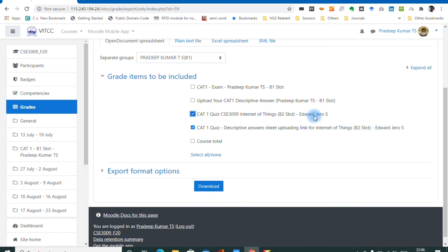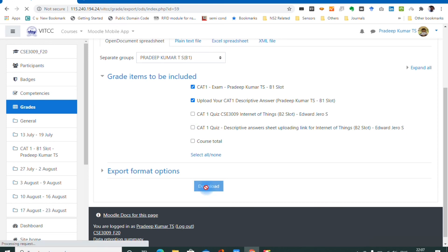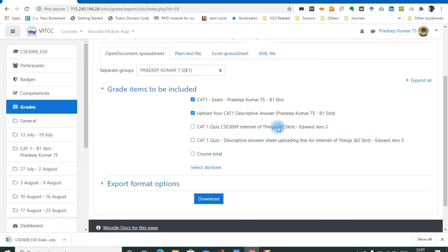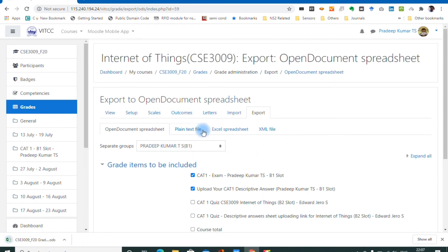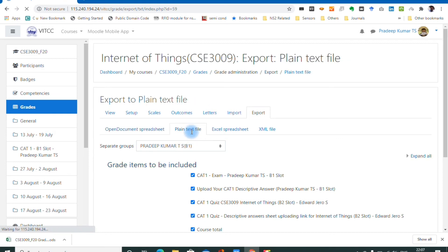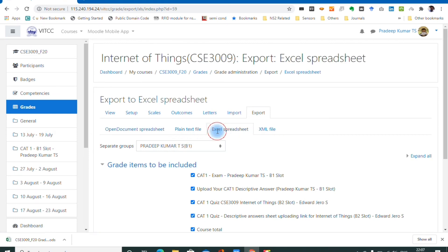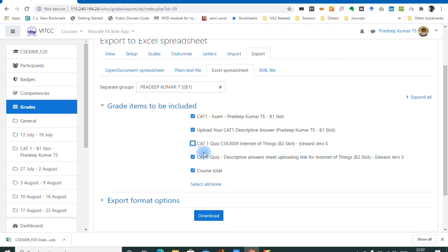Select the categories or marks you want to export — for example, I select quiz 1 for 20 marks and CAT 1 description for 10 marks, totaling 30 marks. Select Excel spreadsheet format and disable the items you do not want. You can include course total if desired, then download.